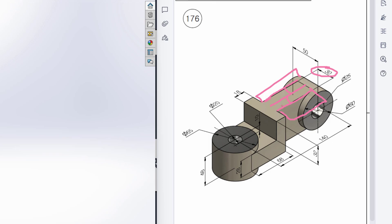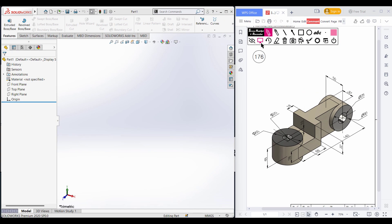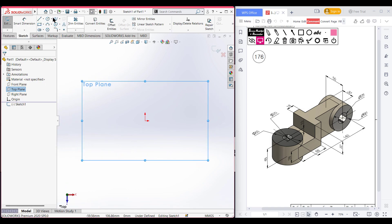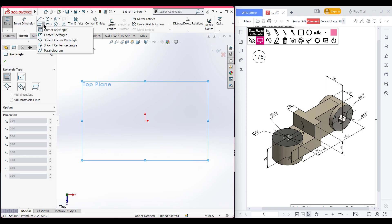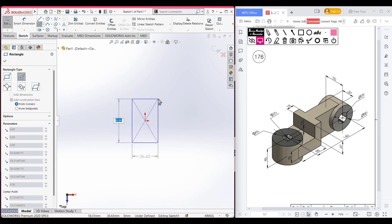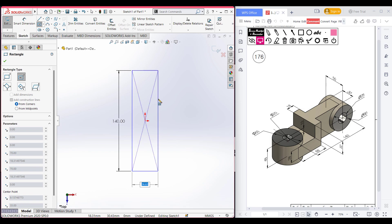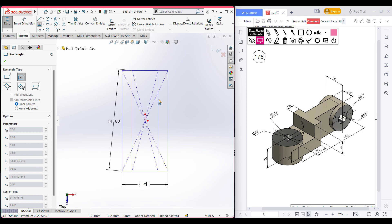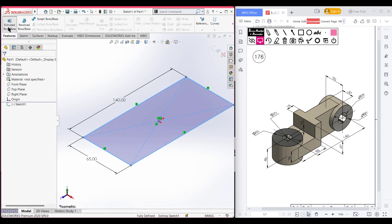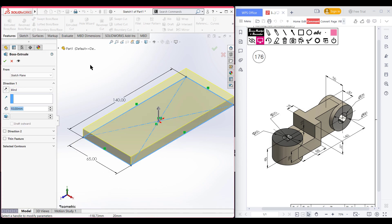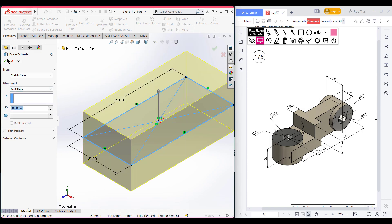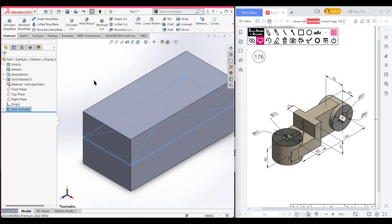Now I am selecting the top plane. Set sketch, now normal to it. Select the center rectangle — drawing a center rectangle of 140 units by 65 units. Now go to Features, then Extrude Boss. Boss it to 60 units from the mid plane. Press OK.